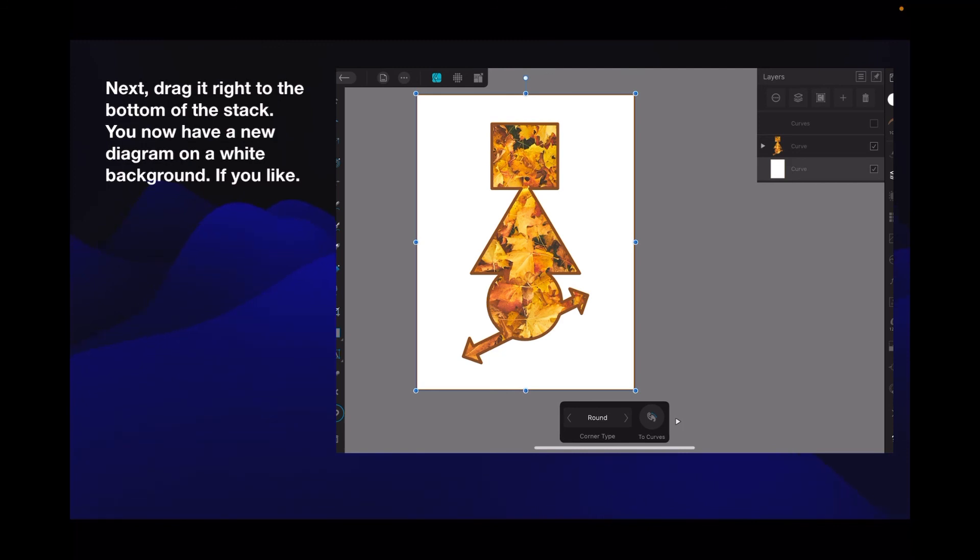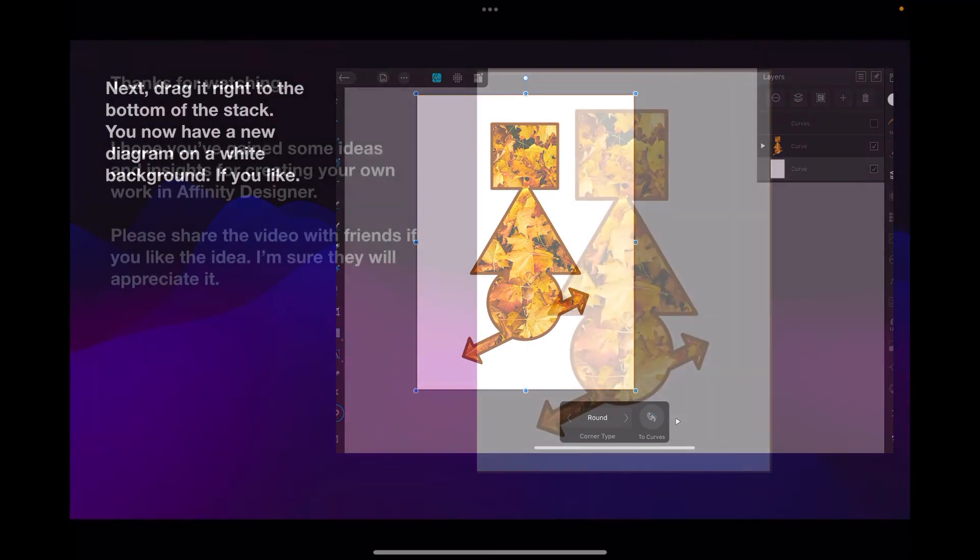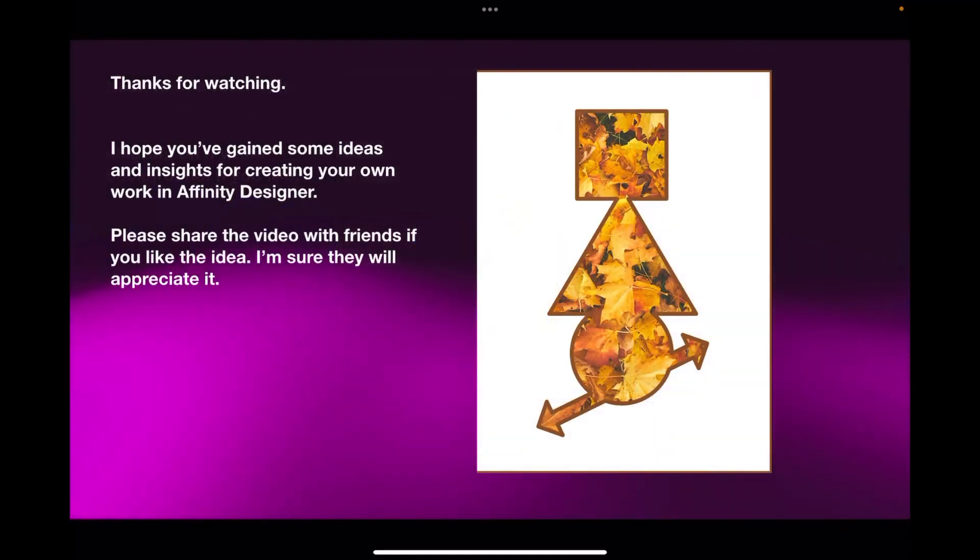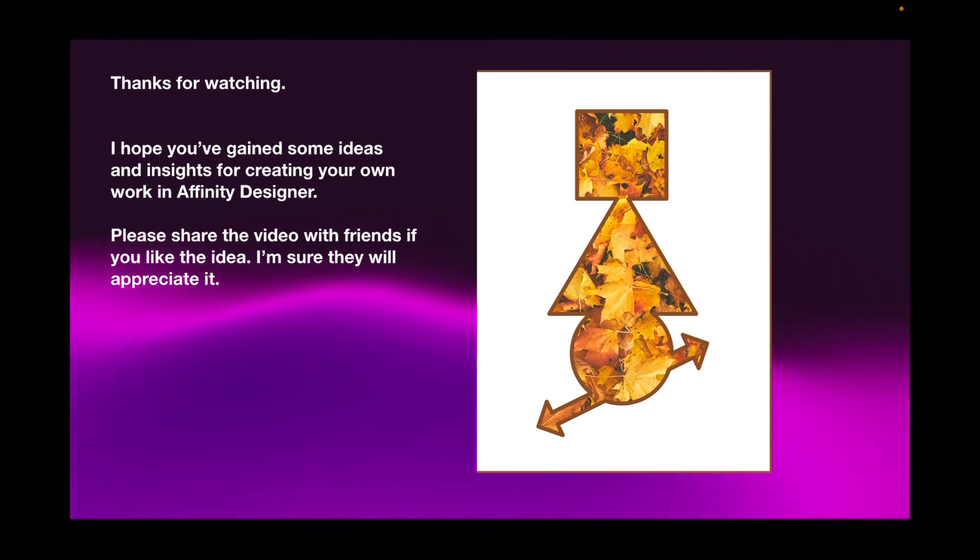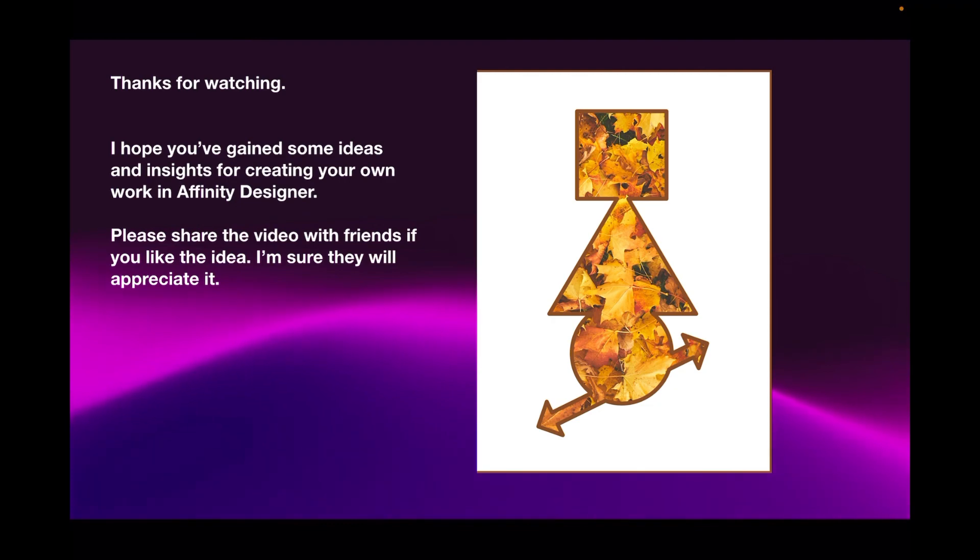Thanks for watching. I hope you've gained some ideas and insights for creating your own work in Affinity Designer. Please share the video with friends if you like the idea - I'm sure they'll appreciate it.